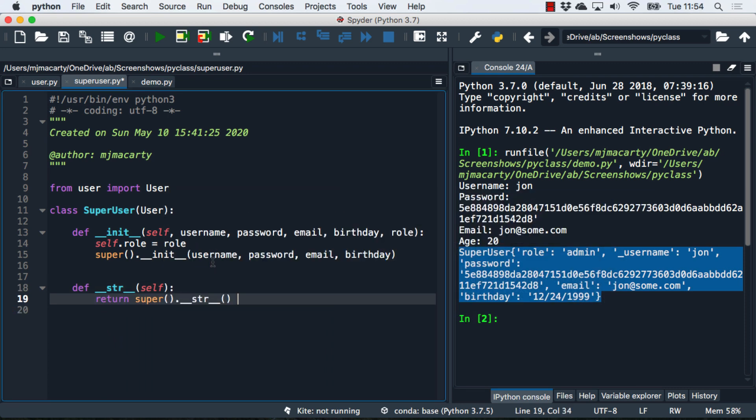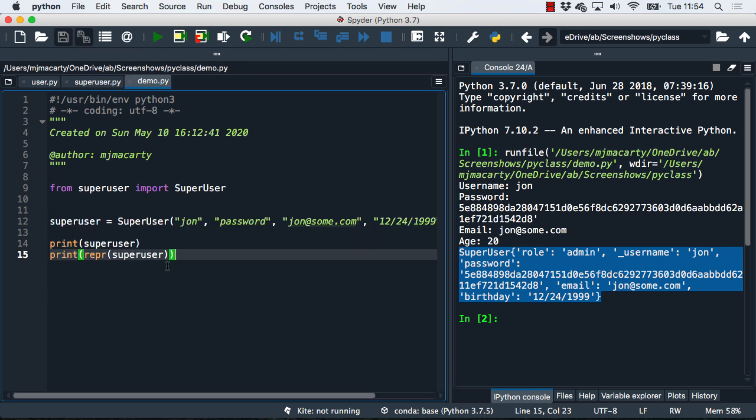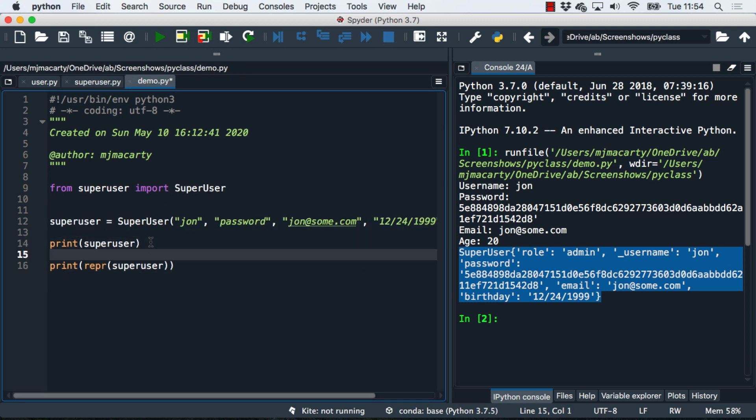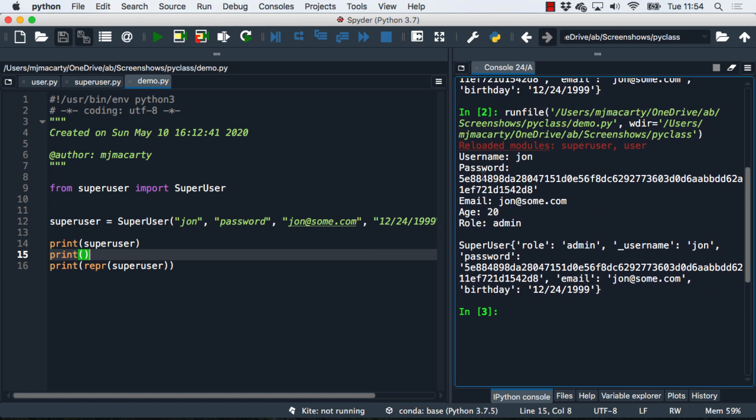We're just going to append the additional string component that we want in our superuser string representation. Let's try that one more time. Let me just add a little separation here so we can see it a little more clearly. And there is our new string representation with the role added.